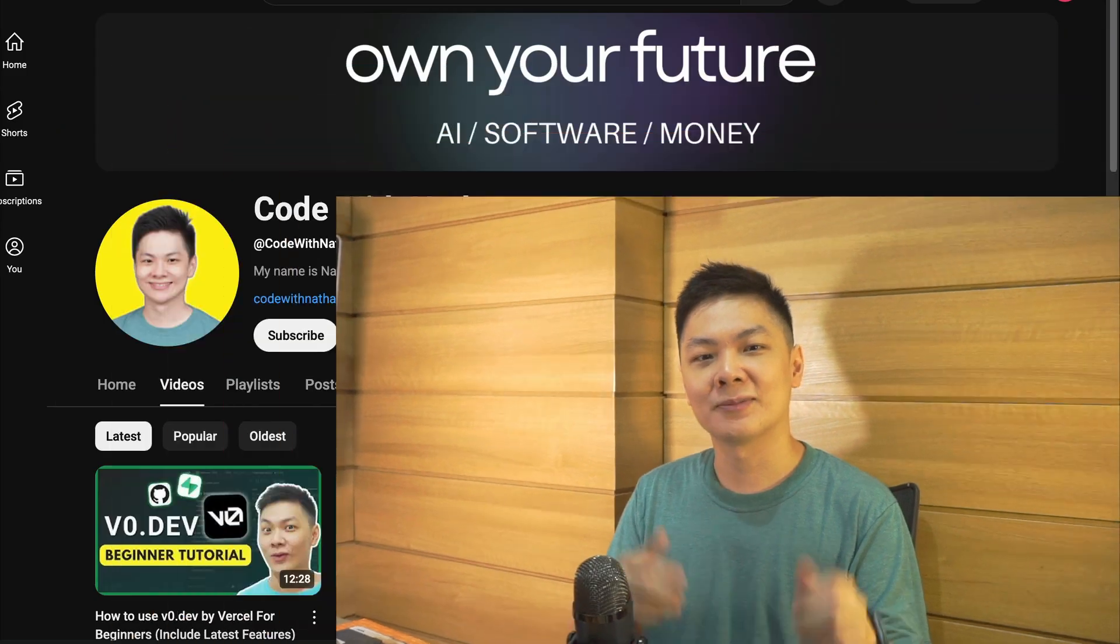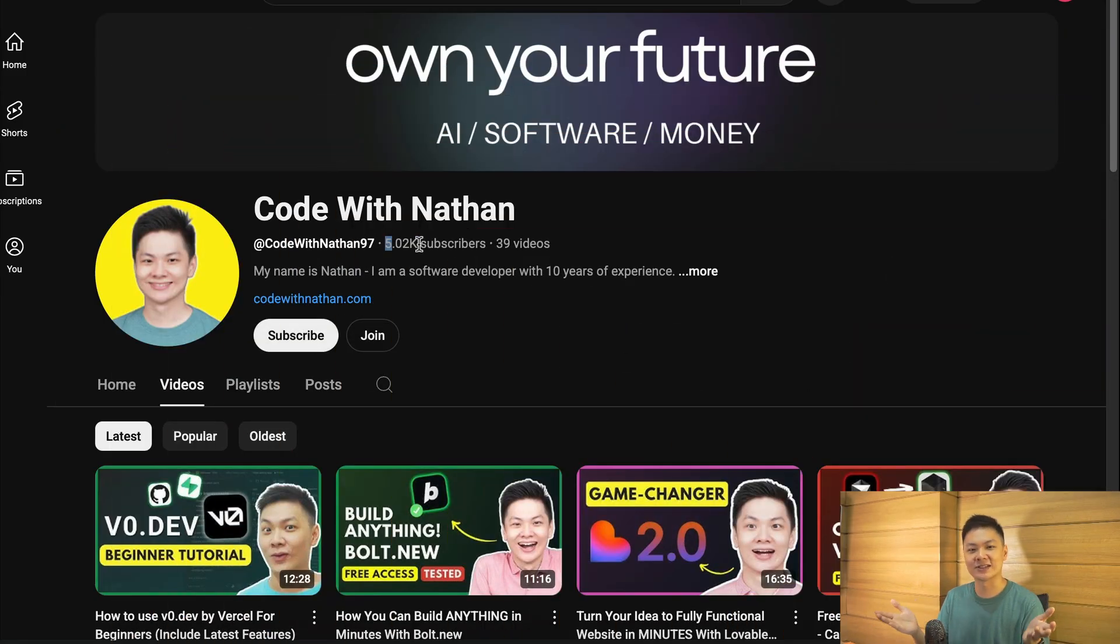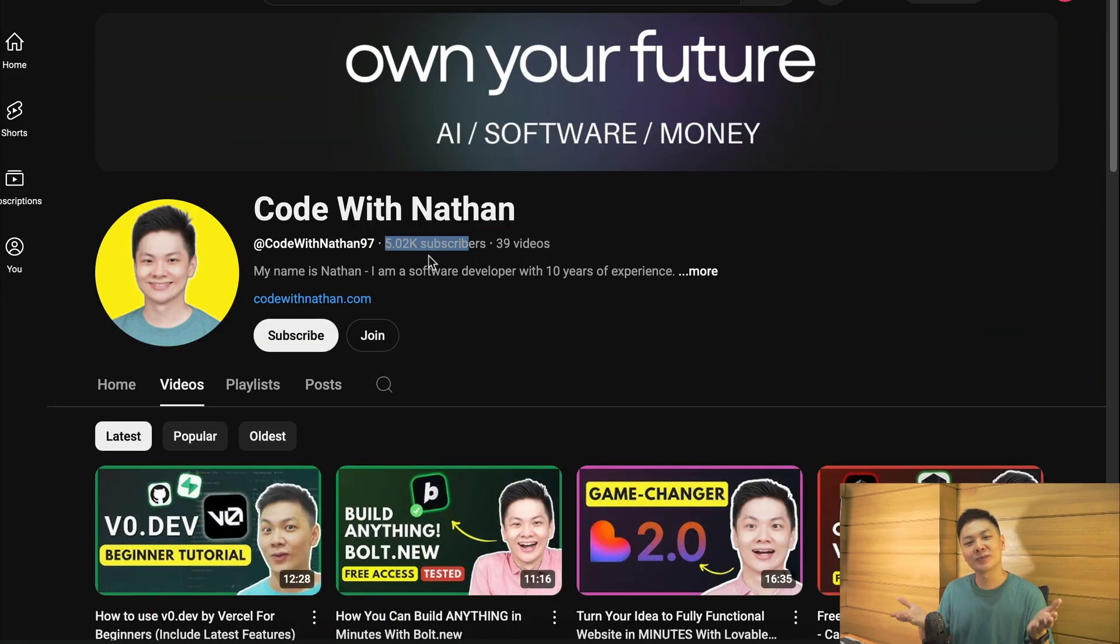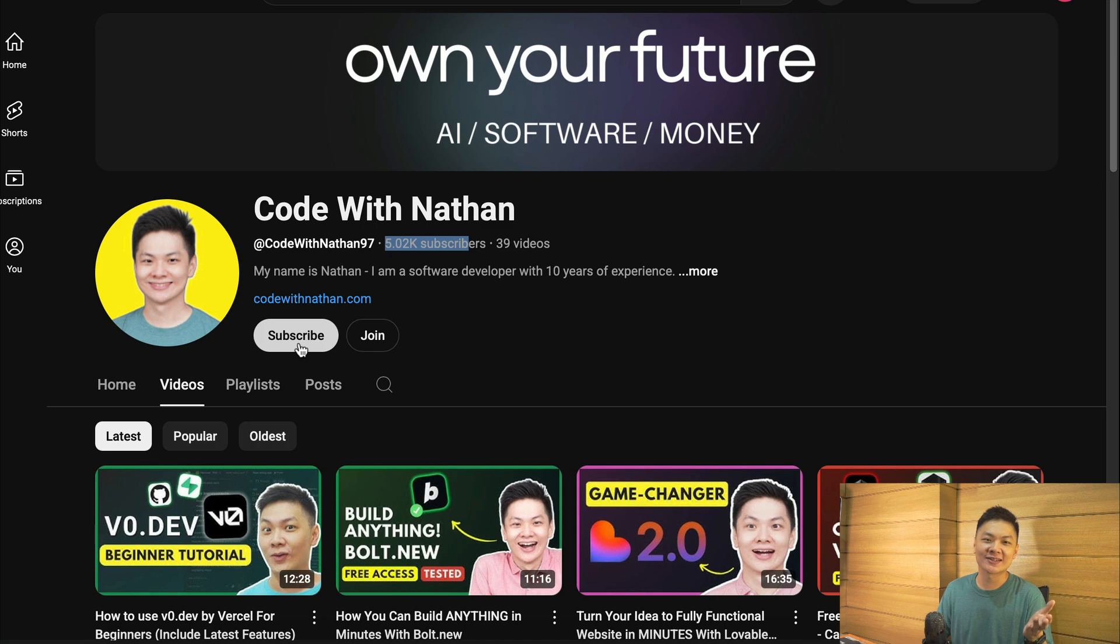Now, before we get into the exciting part, please don't forget to subscribe to my YouTube channel. Just click on the subscribe button down below, and please help me reach 100,000 subscribers by the end of this year, as it will mean a lot to me, making me feel more excited to create useful videos just like this one.